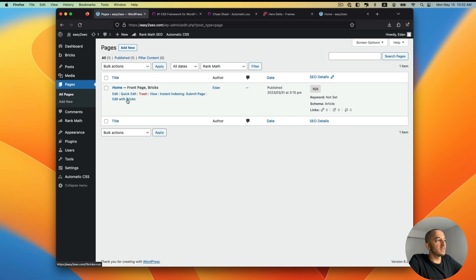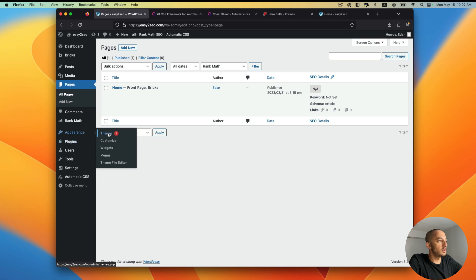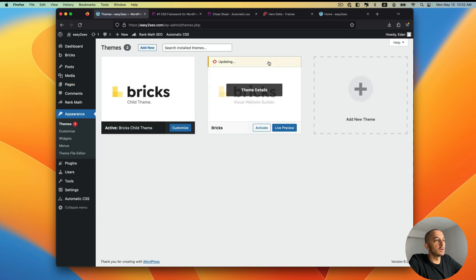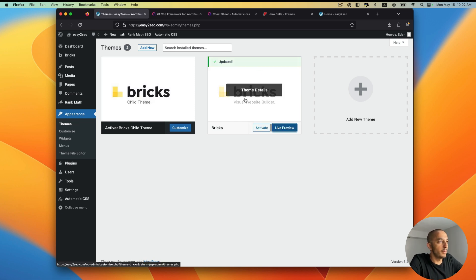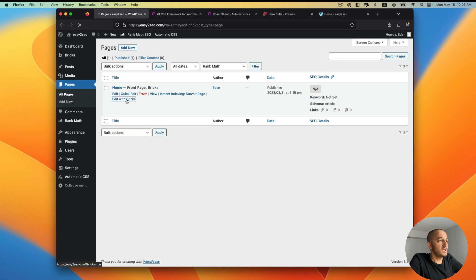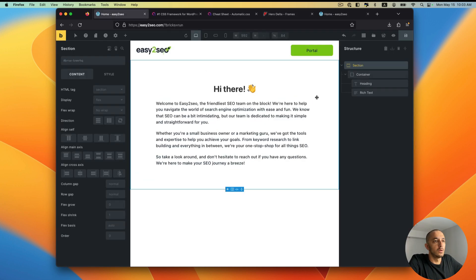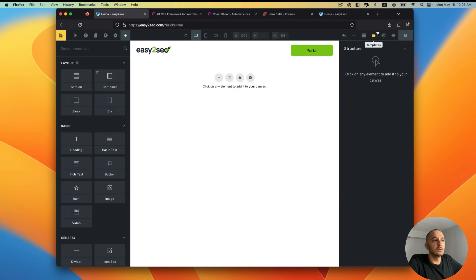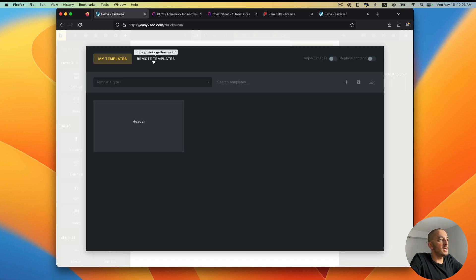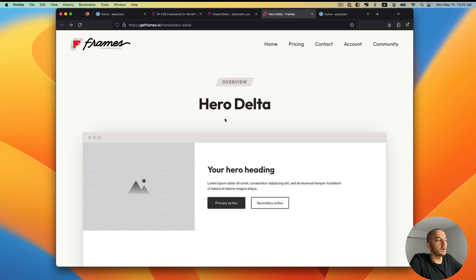Let's look at the page we're going to work on. I'll dive into it with the Bricks builder. It's also worth mentioning that under Themes we have the Bricks parent theme and a child theme — we use a child theme so updates to the parent theme don't affect our front end while we still get the latest updates. Now I'll hit 'Edit with Bricks.' Under Templates, if I hover over Remote Templates, you'll notice that bricks.getframes.io is set as my remote templates destination.